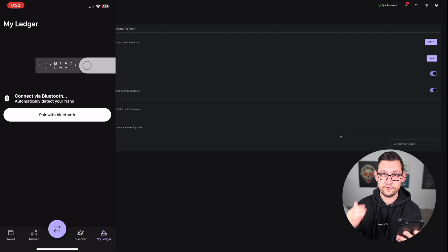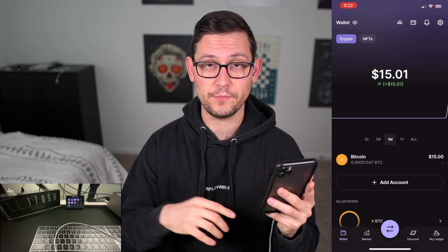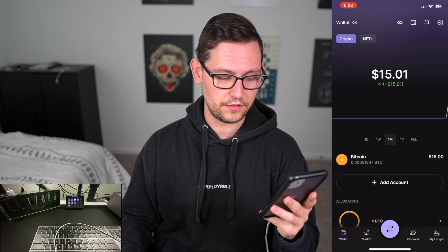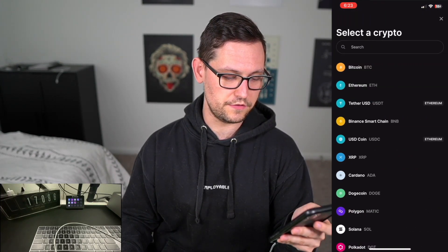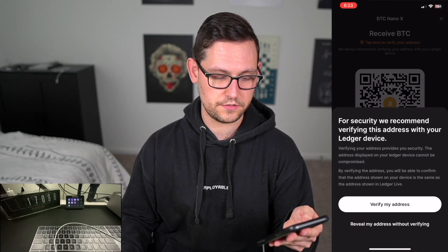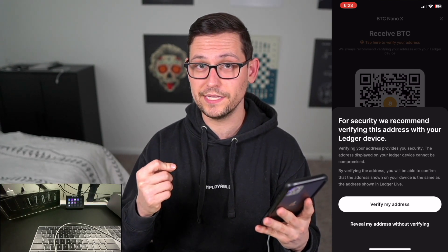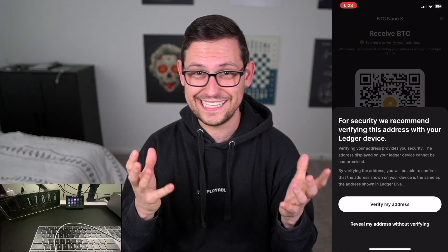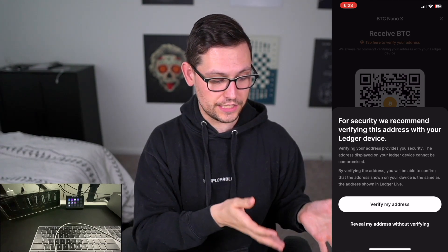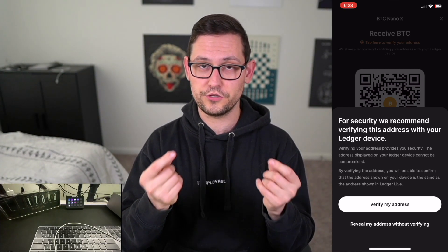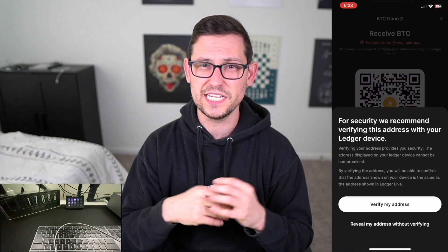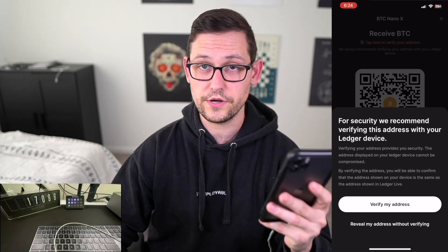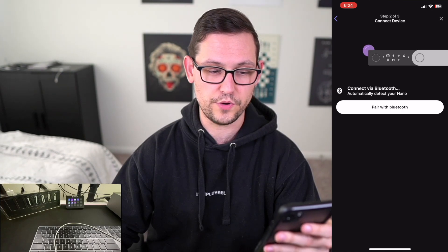Now we're done with the desktop and can continue from mobile. We need to generate a new address from our Ledger device and give that address to the Coinbase app on our phone. Tap the trading icon at the bottom, click Receive, and choose to receive Bitcoin to the Ledger Nano X. The app recommends generating a fresh address from the physical Ledger device rather than trusting the synced address alone — this verification is exactly why we have hardware wallets in the first place.